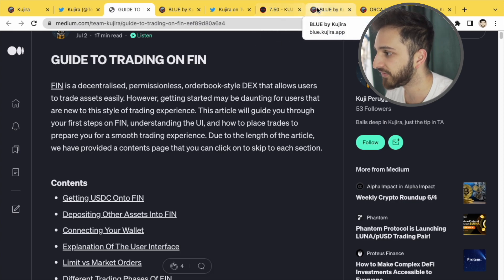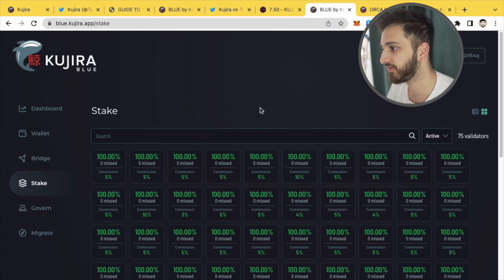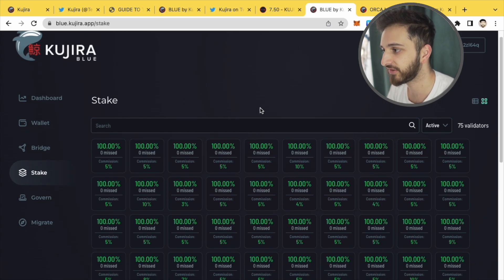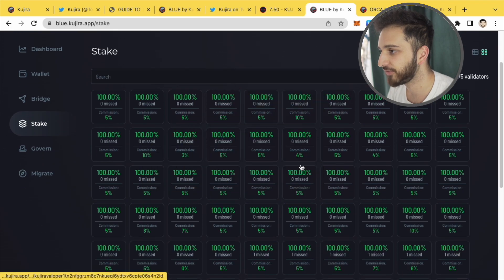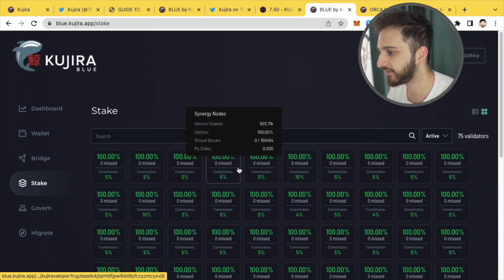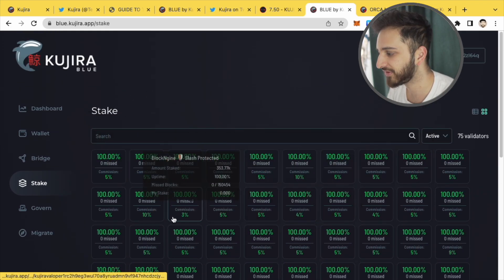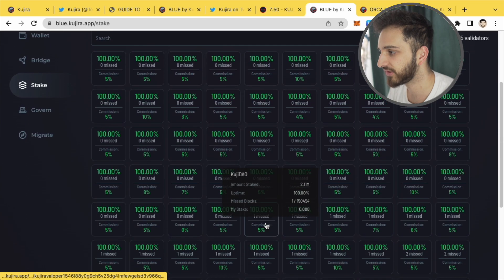Now the other thing is, as you can imagine, Kujira is a proof of stake chain. So here you go, you can stake your Kuji tokens and earn some nice passive income on that. So that's really interesting.